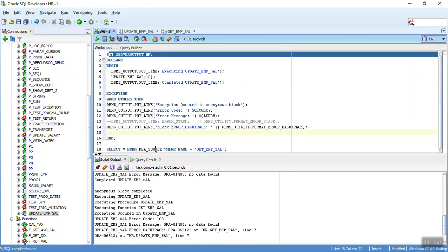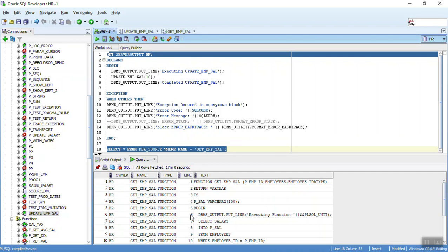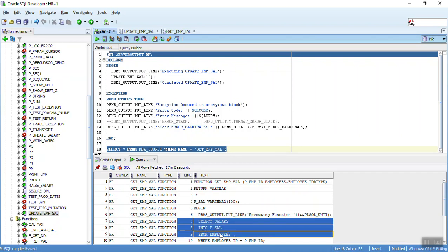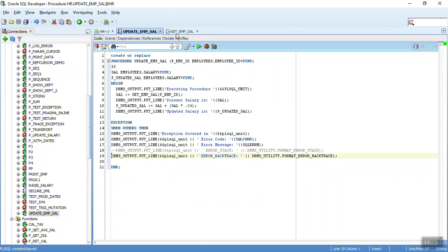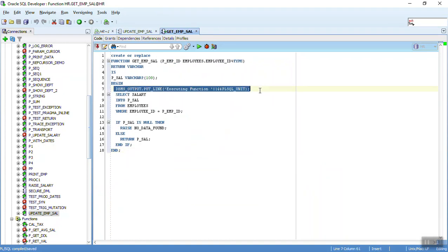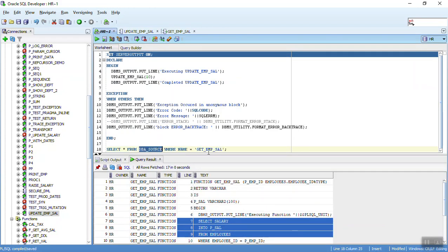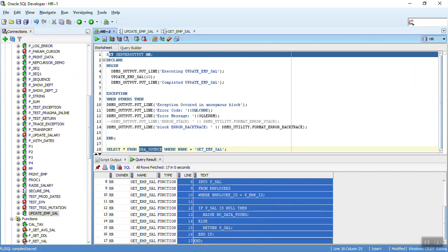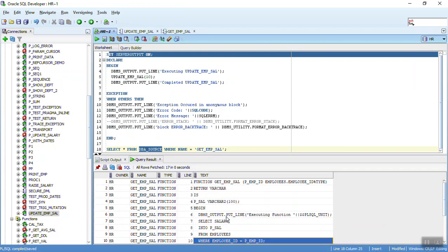Also, DBA_SOURCE is a very useful data dictionary view that you can use — it will give you the exact line numbers and the code that was there at each line. Whenever you get 'line 13', if you open the procedure and manually count to line 7, you might think 'what is wrong with my print statement?' So use the DBA_SOURCE table with the line number from the backtrace to correctly identify and understand the issue.